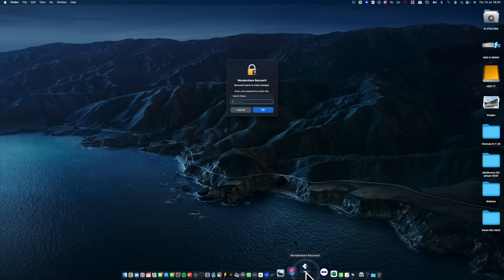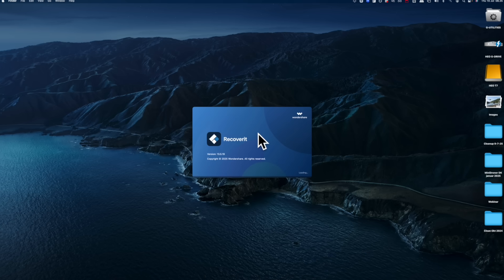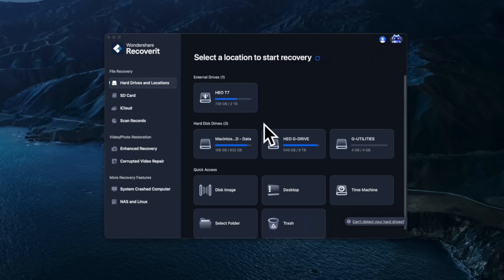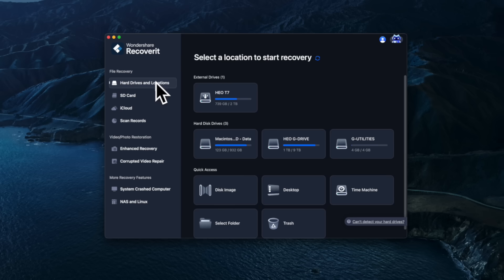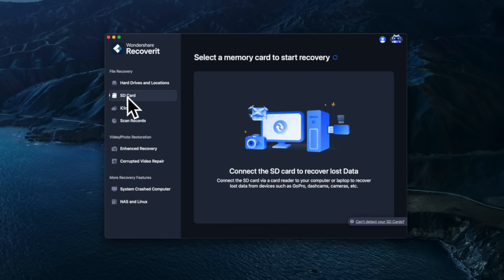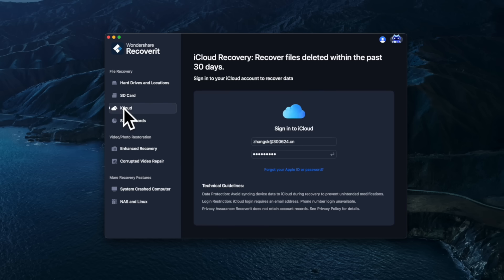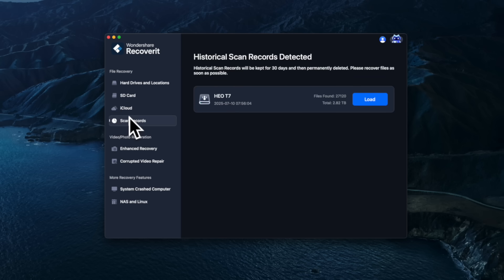This is where Recoverit comes in. Let's start by launching Wondershare Recoverit. After entering my admin password, I'm greeted with a super clean interface that's organized and easy to use, even if you're not a techie. You can see all the recovery options: the file recovery section with easy access to hard drives and locations, an SD card option for corrupted files, and the possibility to recover deleted files within the past 30 days from iCloud. There's also a list of previous scan records.